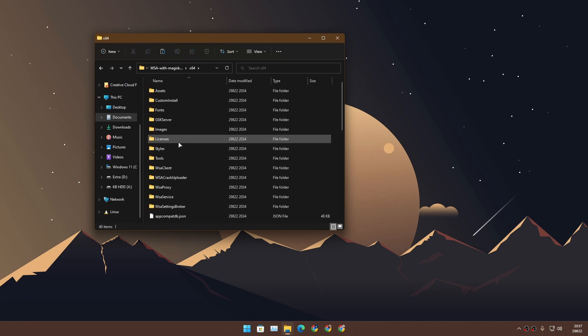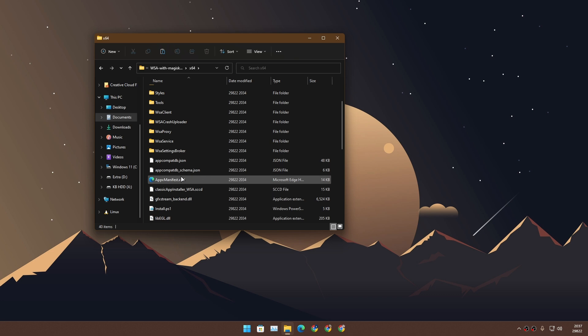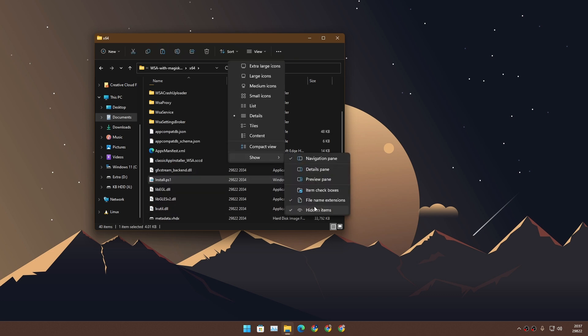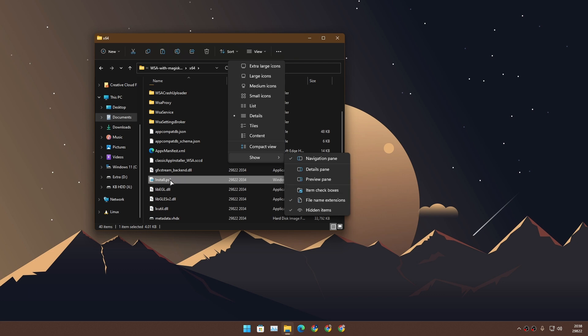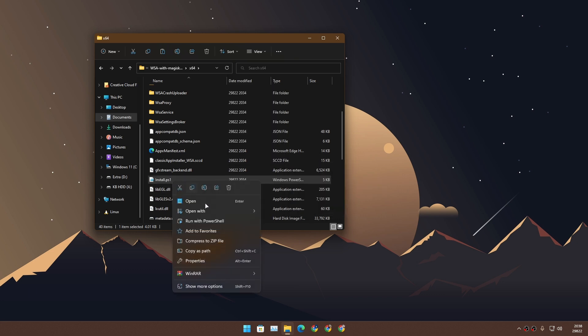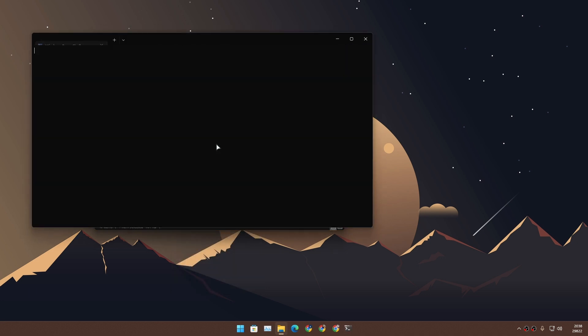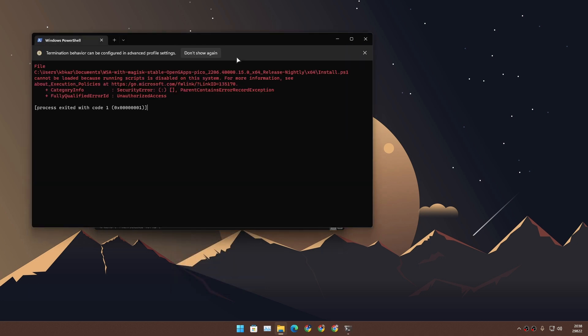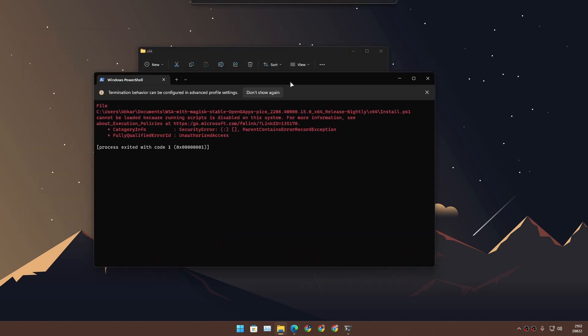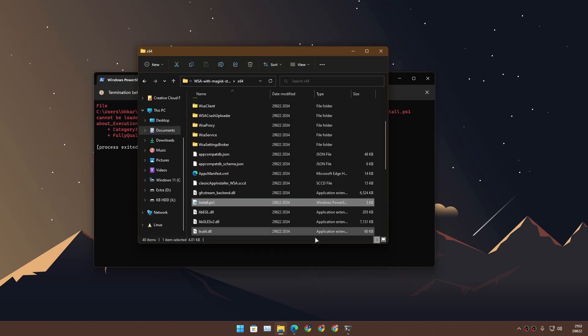In here you'll find this file, install.ps1. Right-click and click on run with PowerShell. If it gives you an error like this, don't worry. There's another way to install. Try this method first; if it doesn't work, try the second method I'll show you.